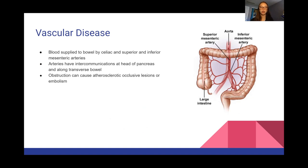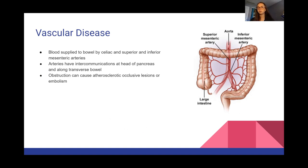Next, we're going to talk about vascular disease. Blood is supplied to the bowel by the celiac and superior and inferior mesenteric arteries. These arteries have intercommunications with the pancreas and along the transverse bowel. Obstruction can cause lesions and embolism — obstruction is bad.